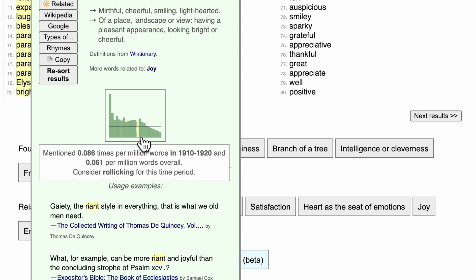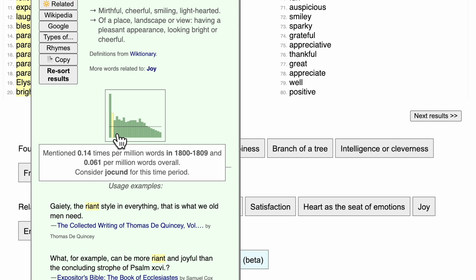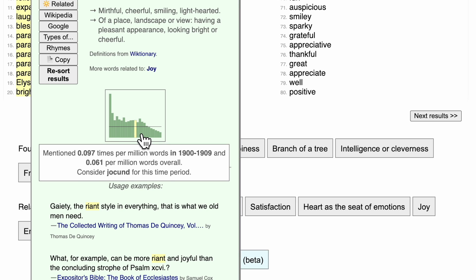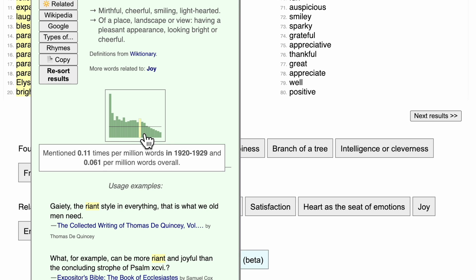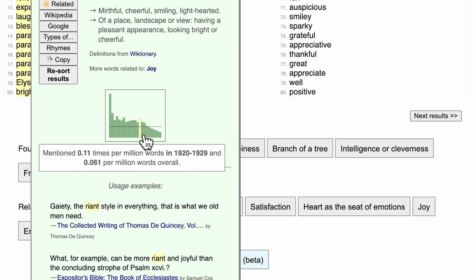If you mouse over the chart, you'll see it was very popular as a word before 1800, but it's declined in popularity since then, especially since the mid-1900s. So as a result, you might choose to use the word reint only if you're doing something like writing a period piece set in the 18th century.